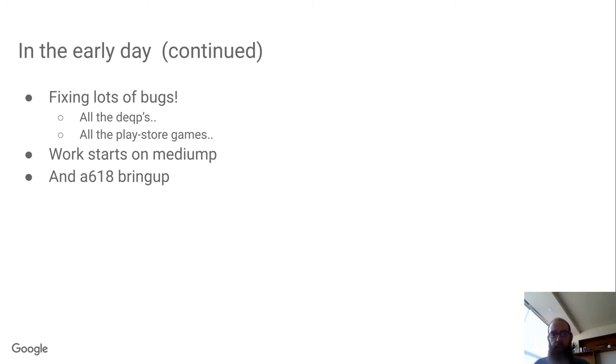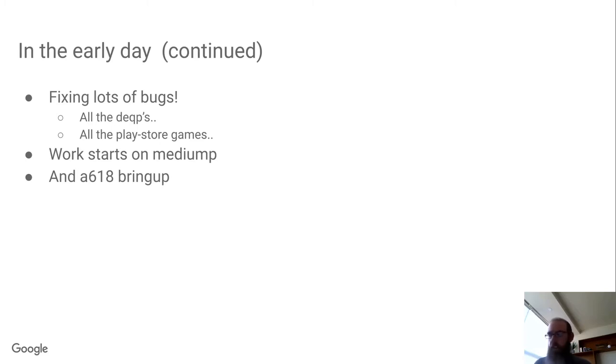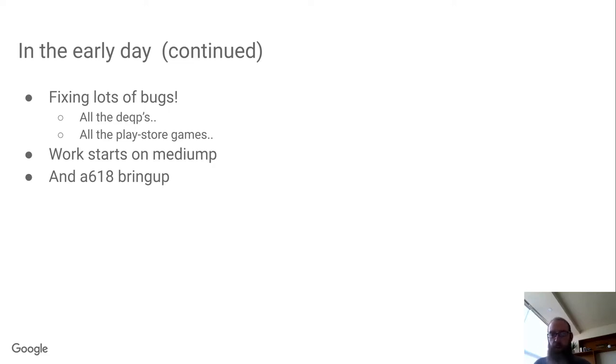Then I think it was late October of that year that we brought up Adreno 618. This is interesting in a couple ways, partly because it's the GPU that's actually in the 7C Chromebooks that we're shipping today.